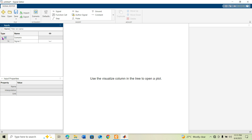In the Signal Editor window, on the left side you can see 'Scenario.' You can add scenarios and signals here. I am using one scenario with multiple signals to demonstrate the basics of the Signal Editor block. This is Scenario 1 and Signal 1.